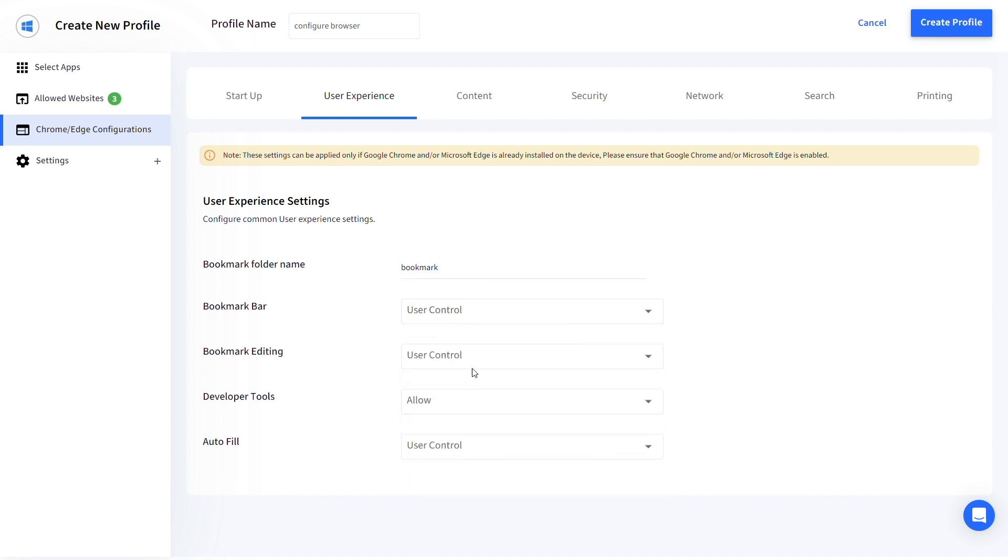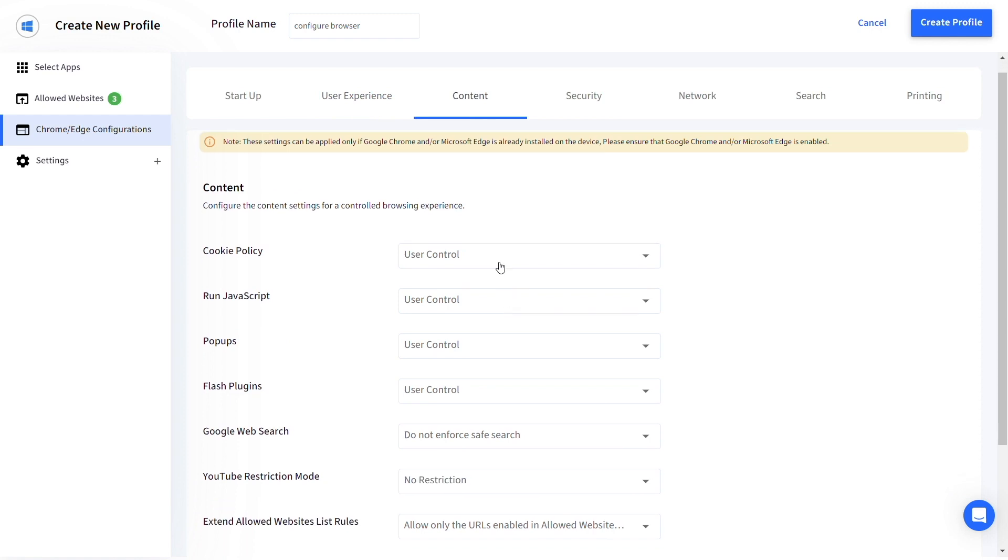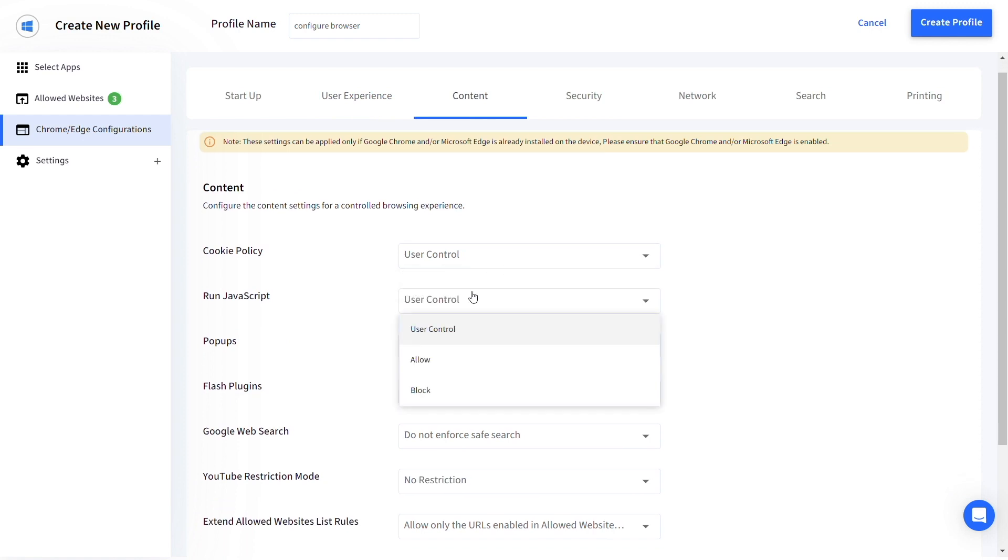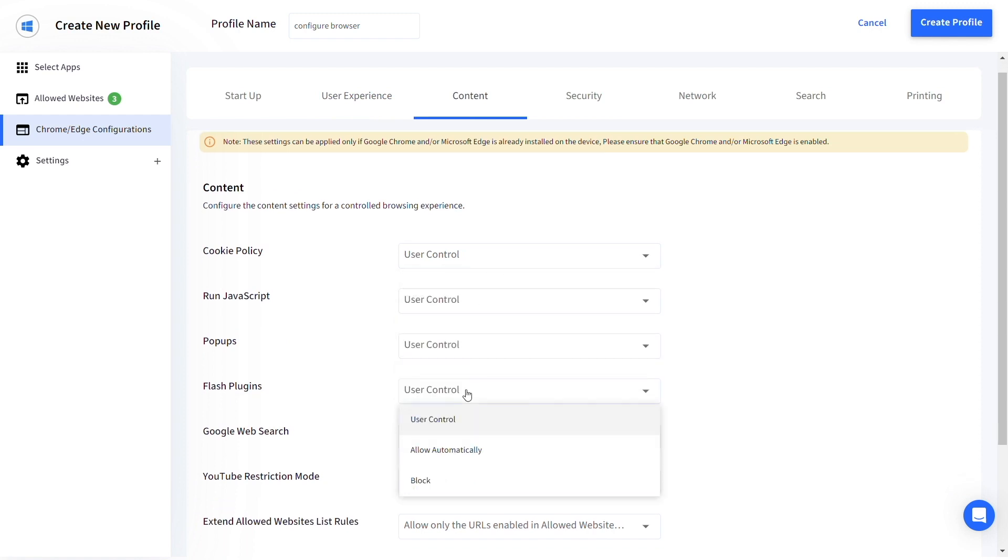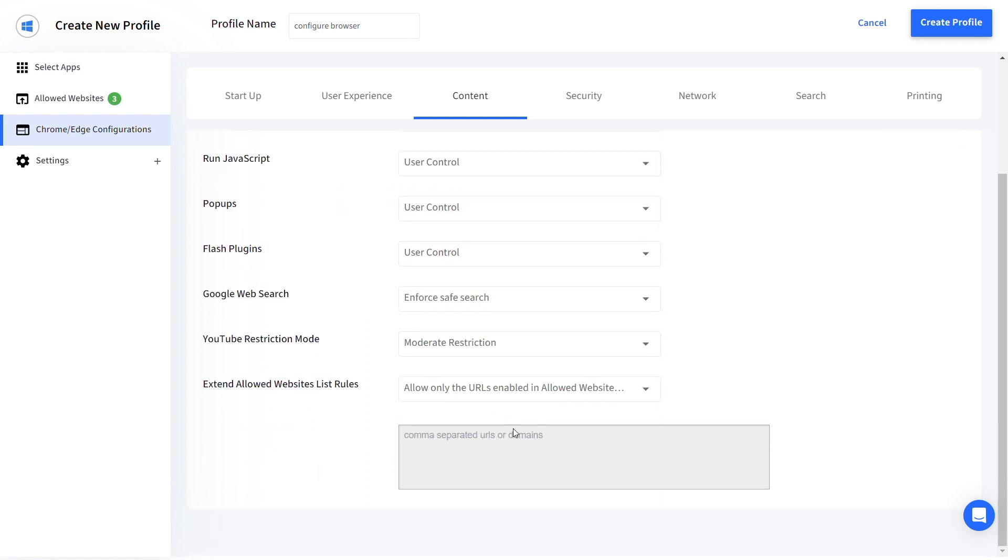Under Content, configure the Cookie Policy, JavaScripts, Popups, Flash Plugins, Safe Search, YouTube Restriction mode and the Extended Allowed Websites list.